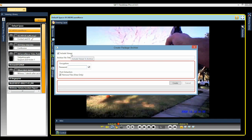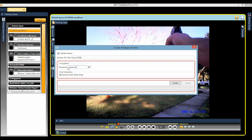Check the box to include the integrated viewer. Name the package with the case ID. Check the encryption box and enter a password to encrypt and password protect, preventing unauthorized viewing of this digital evidence.